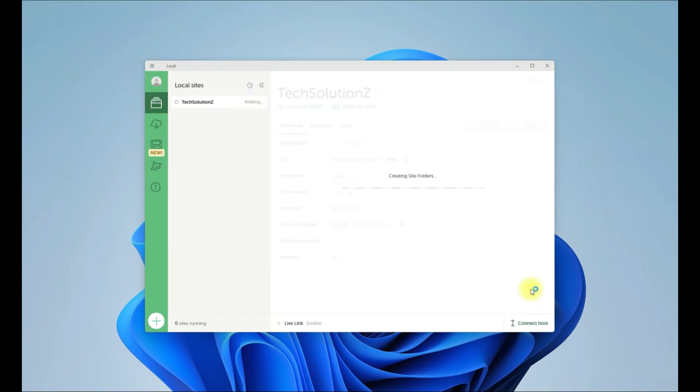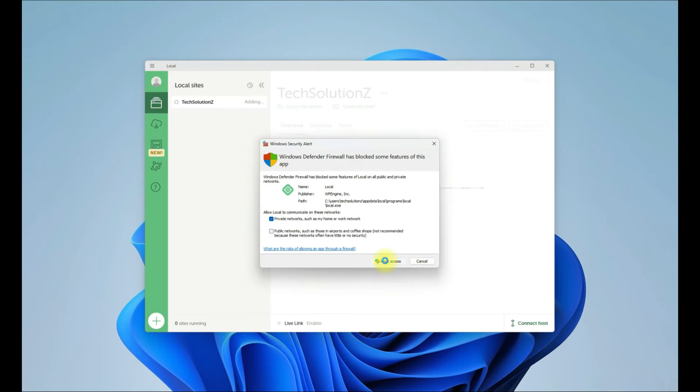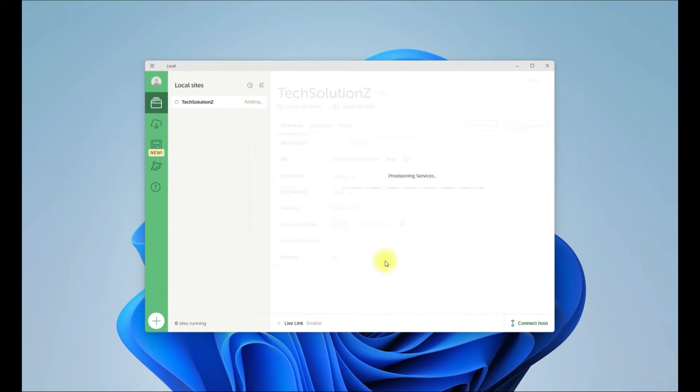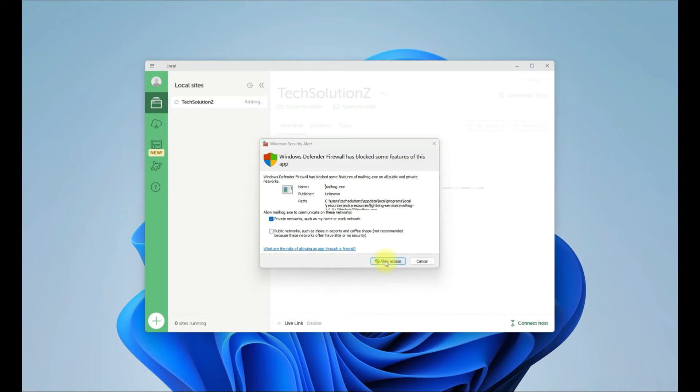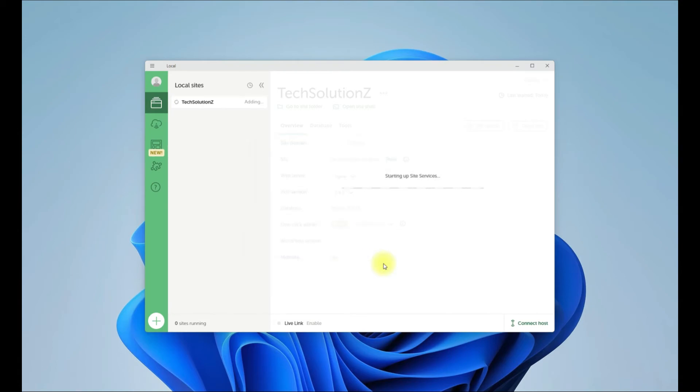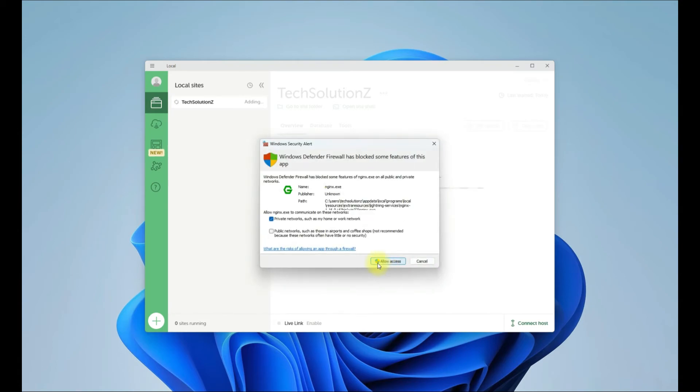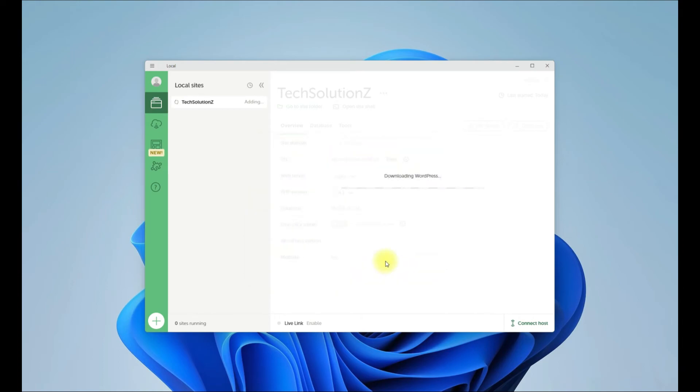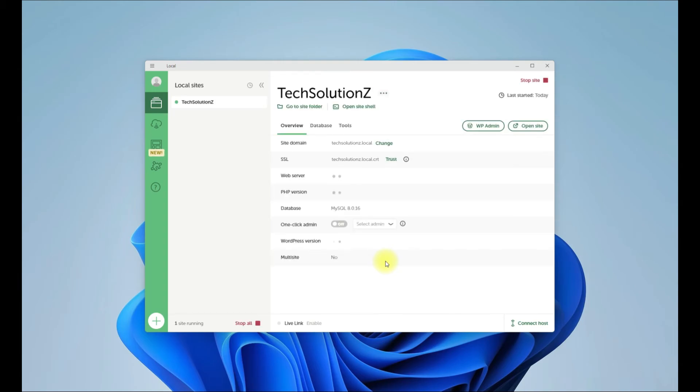All done. Wait for a while till Local sets up your local WordPress site and installs WordPress on it. It's done - your new locally created WordPress site is ready to use. Now you can open your site from in here.